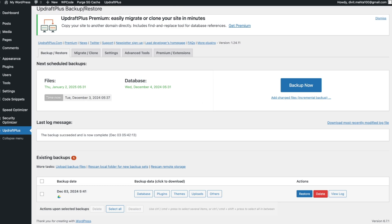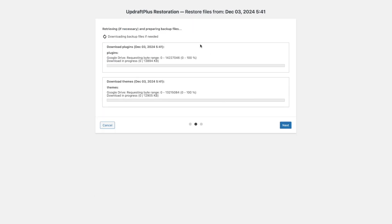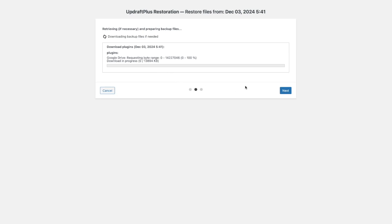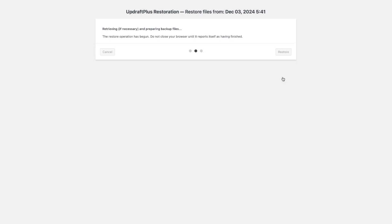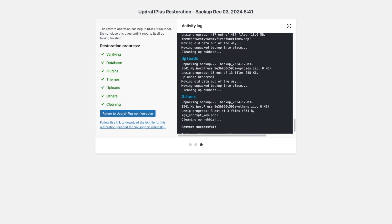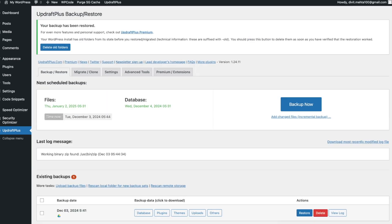Let me show you how to restore a website. Back in the plugin, press the Restore option, choose all the components you want to restore, and press Next. It will download everything from Google Drive, and once that's complete you press Next again and your website will be restored to its previous state with just one click. It says all files retrieved successfully — restoring now. And there we go, it was restored successfully. I can return to UpdraftPlus and my website is back and working.